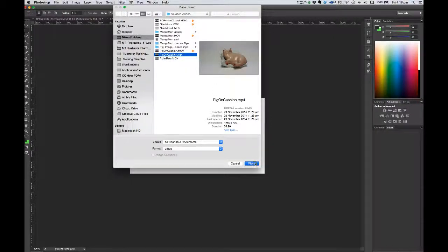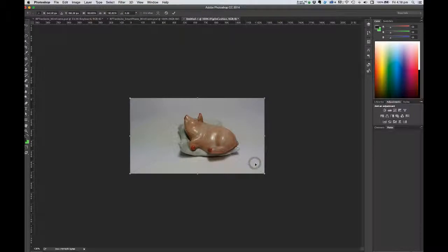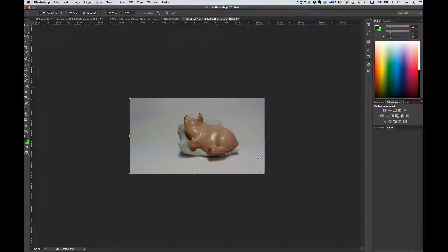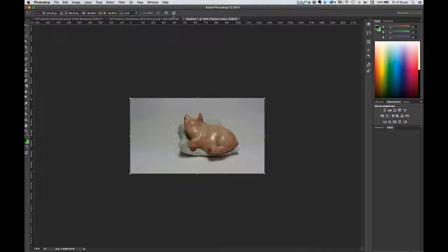Select it, click the Place button. In it goes. You can either click the tick button at the top of your screen or hit your return key to place that file in.